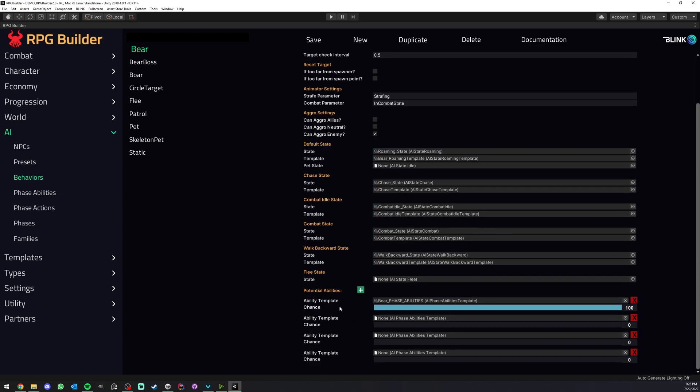So just like phases have a list of behaviors, behaviors have a list of ability list. It's not even a list of ability. It's a list of potential ability lists. So if we had five only one ability list will be picked by this NPC.